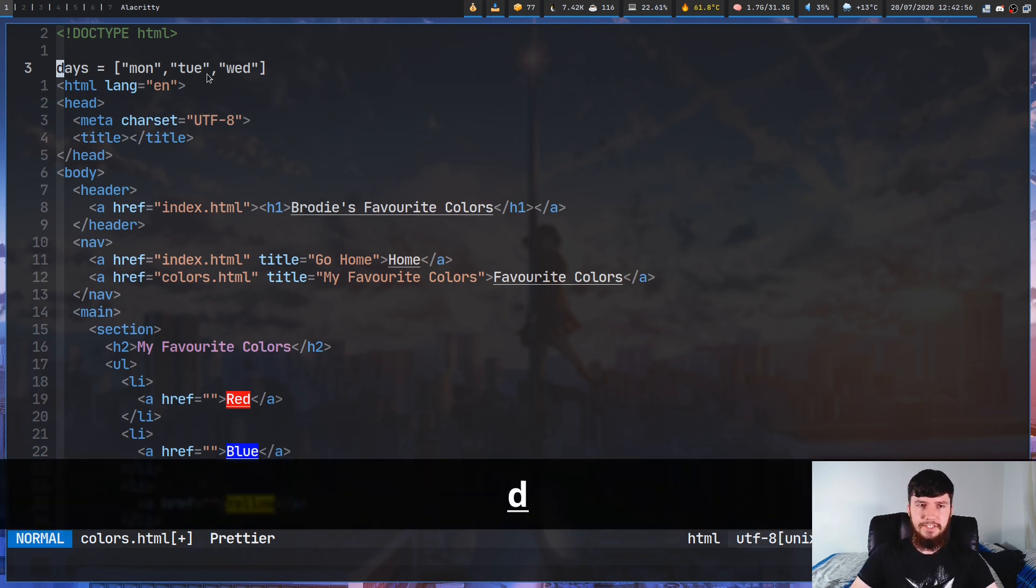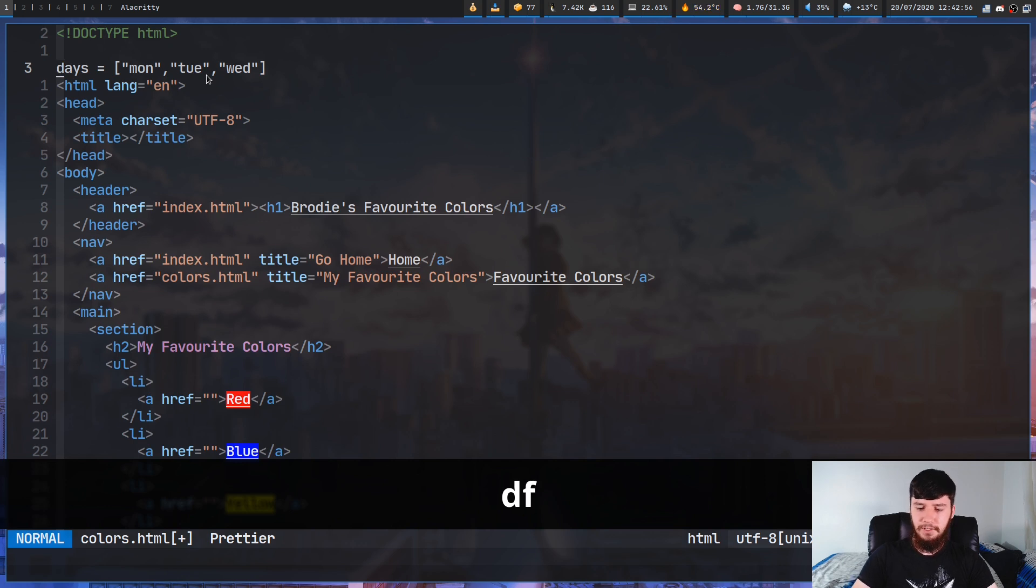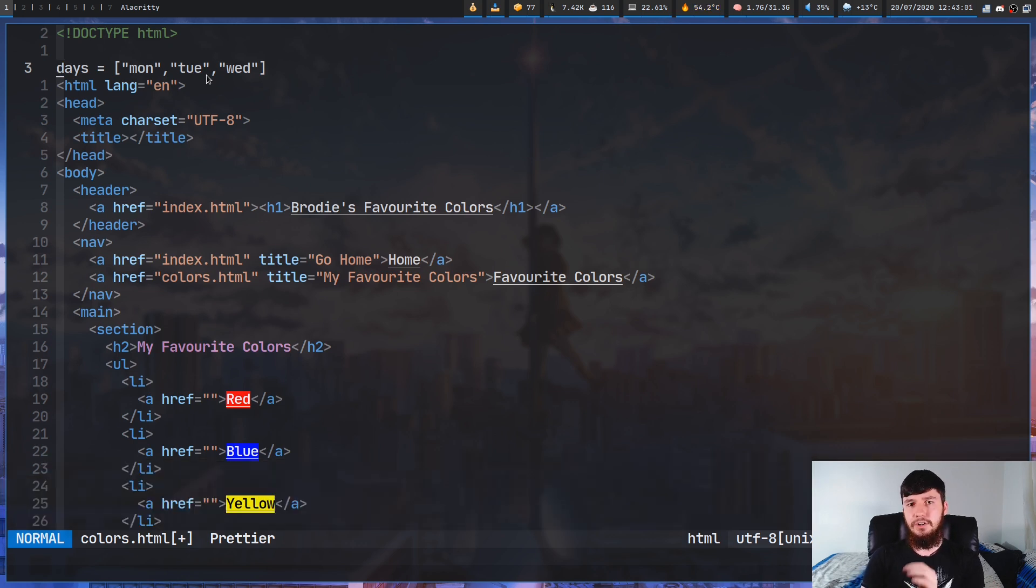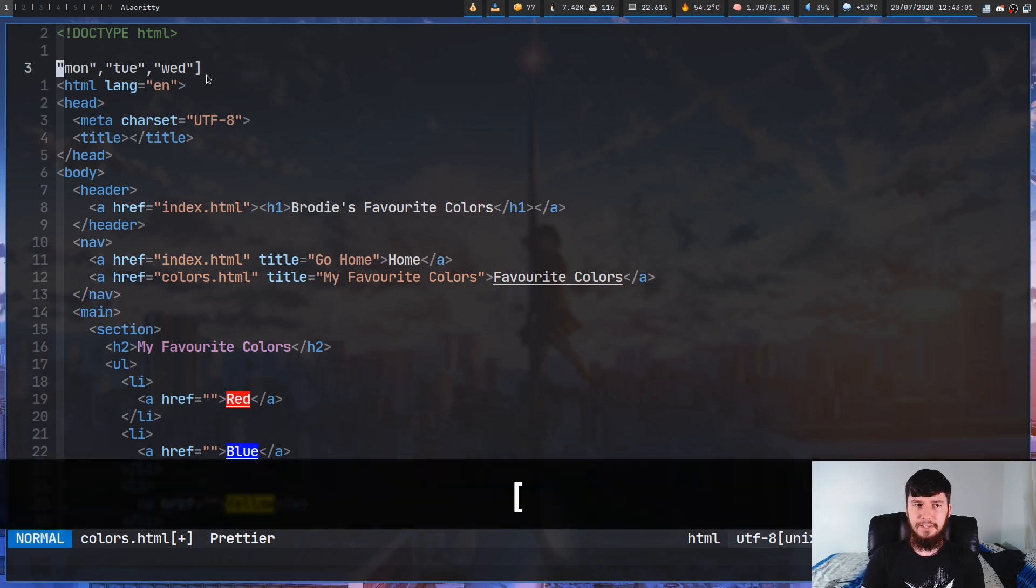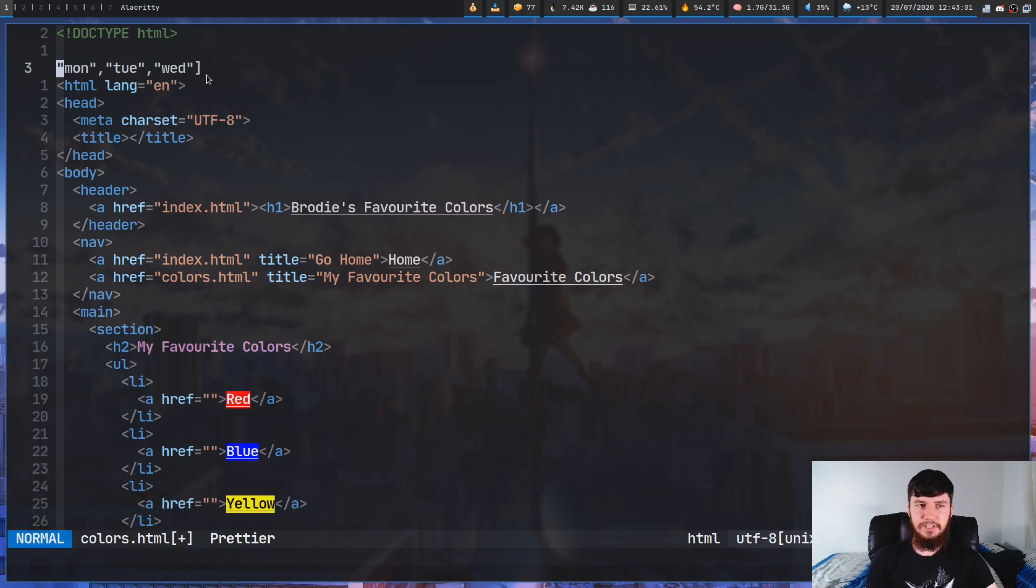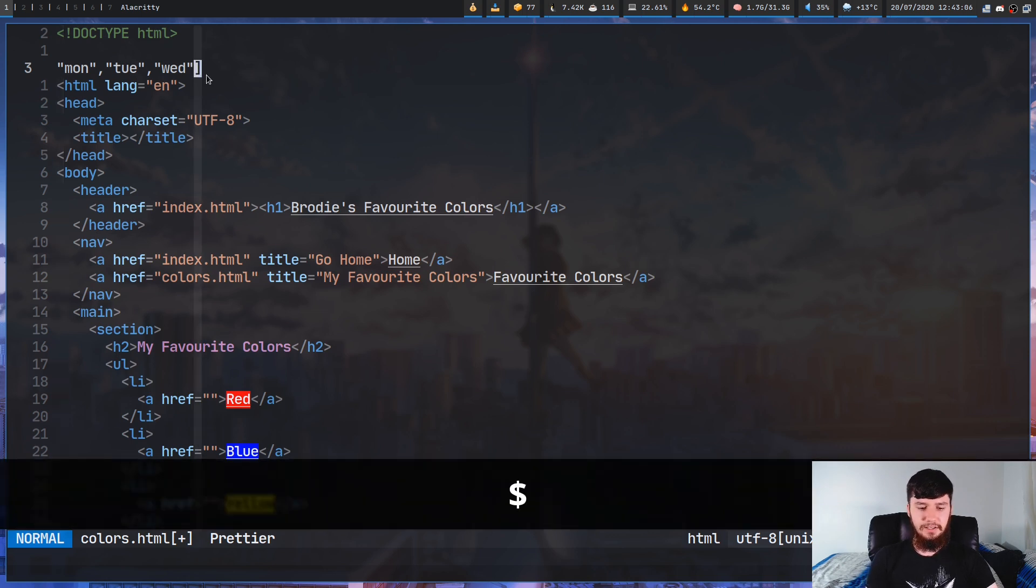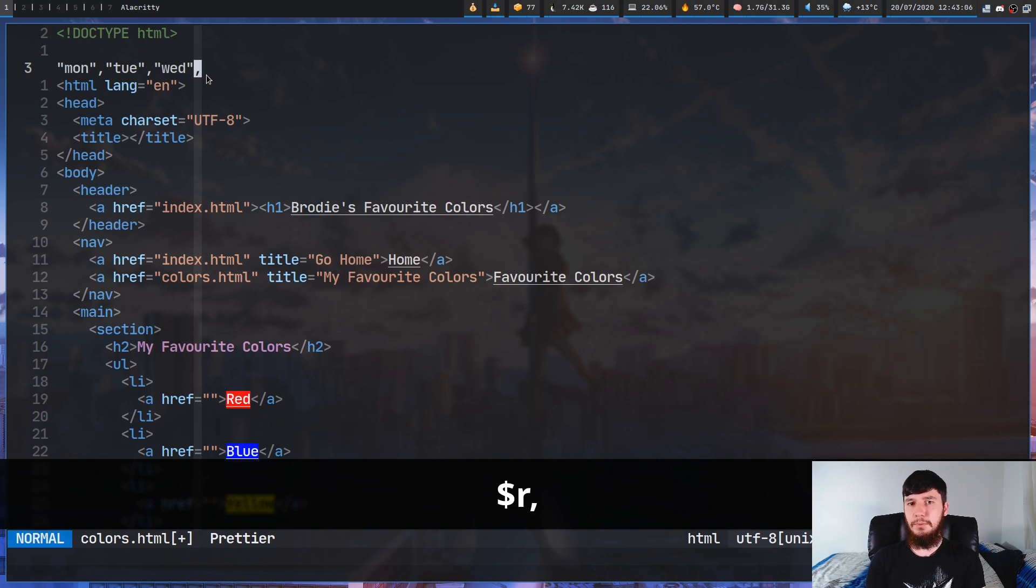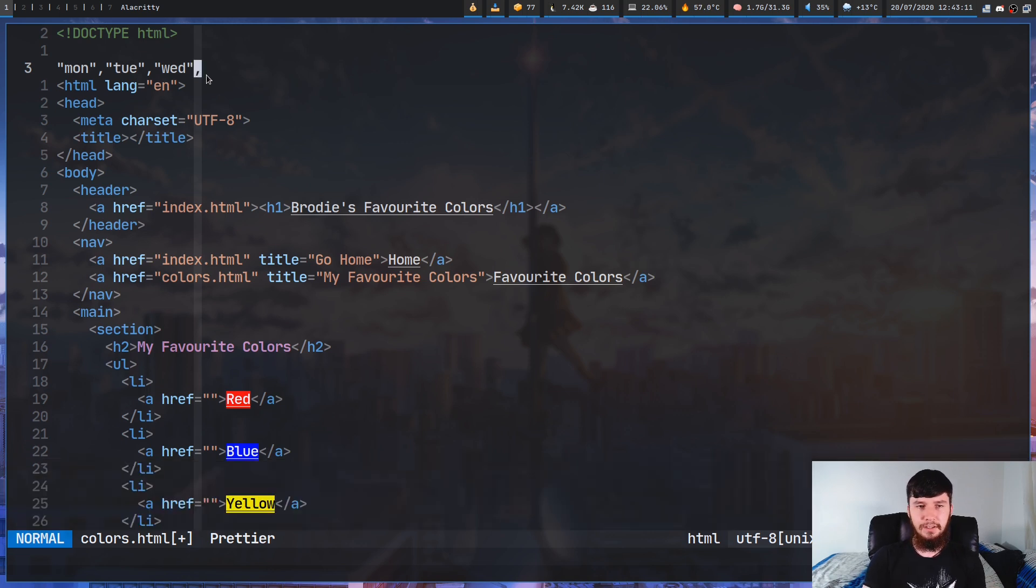So if we do D for a delete, F for a find, and then find the first open square bracket, that would delete up to that point. And let's go to the end of the line now. So press dollar sign and replace this with a comma. Now you'll see why we're replacing this with a comma in just a moment.